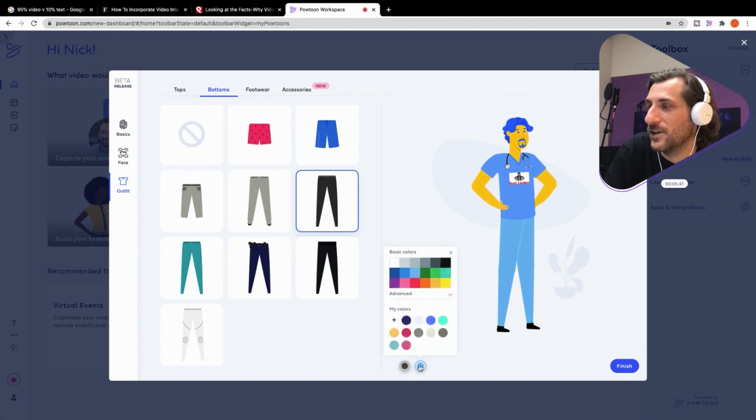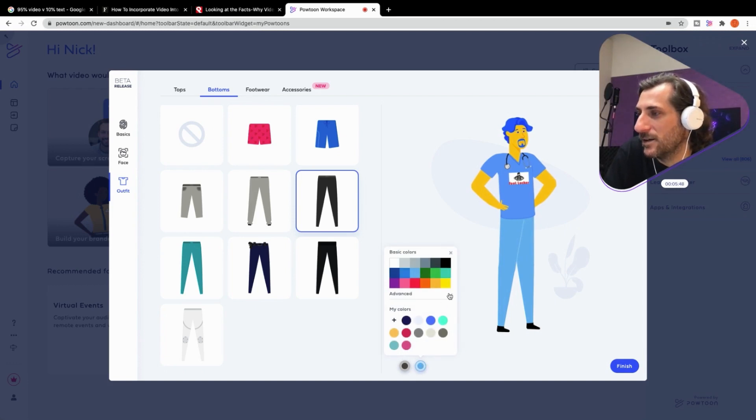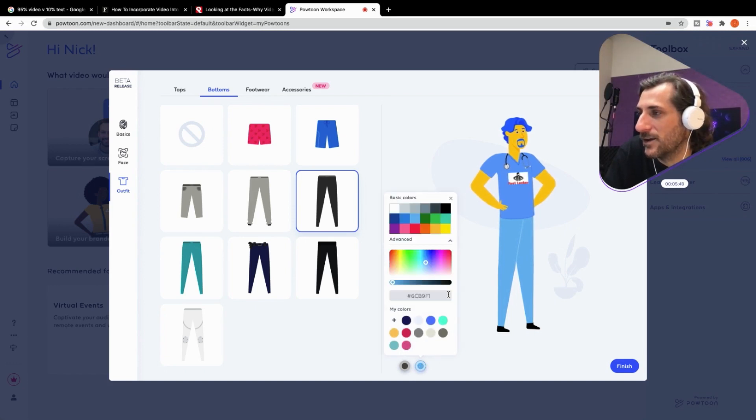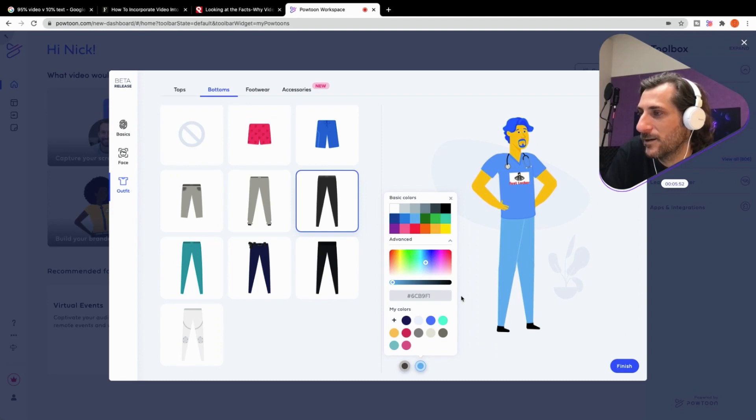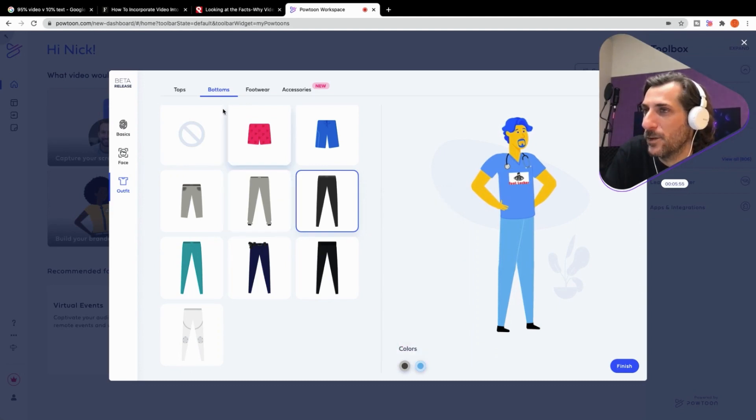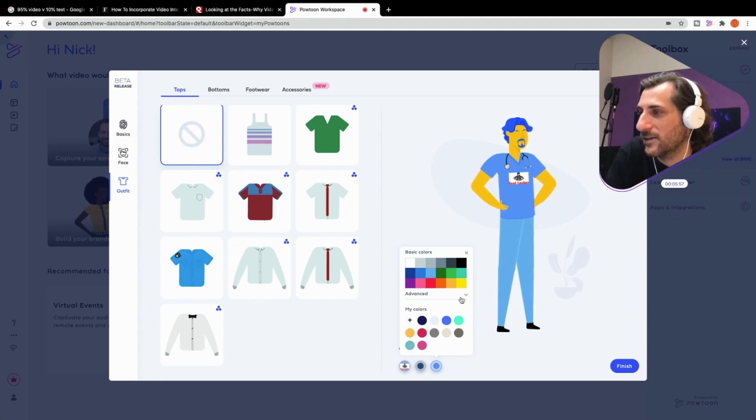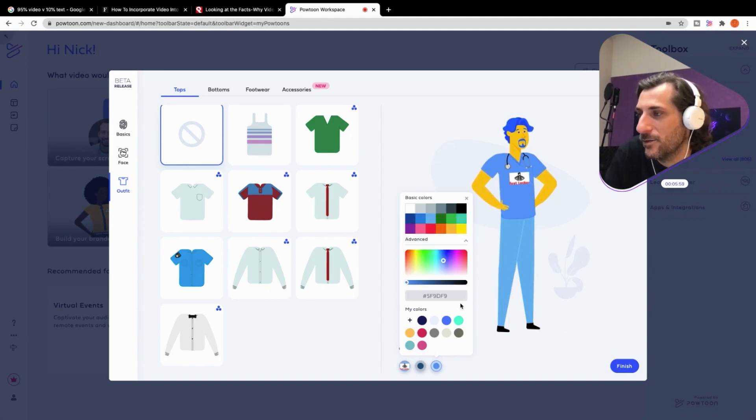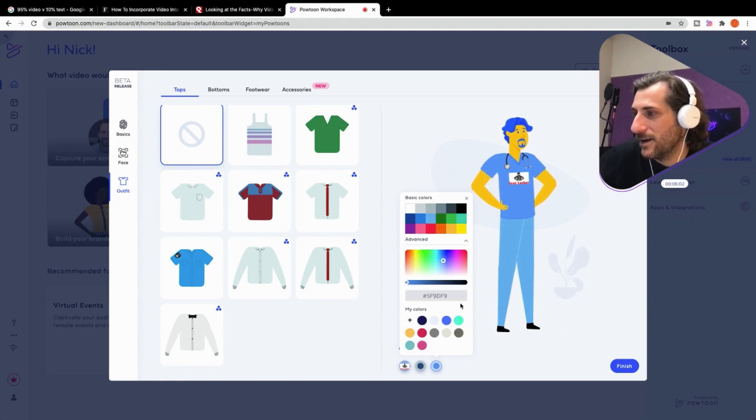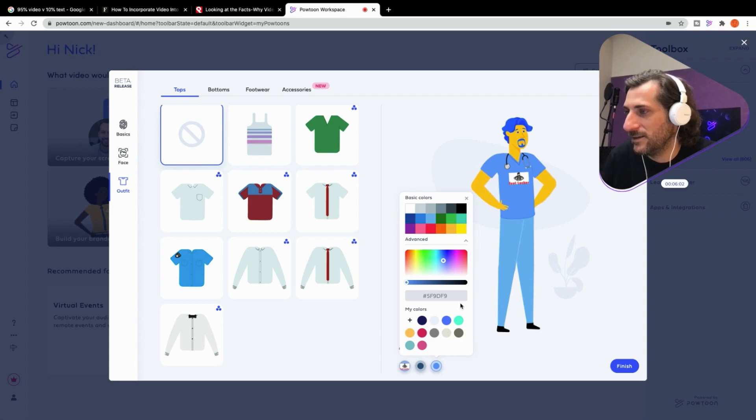Or, you know what else you can do? You can enter a specific hex code. If we go back to the top. Sorry. I just want to double check. What is the hex code on the top shirt? 5, F, 9, D, F, 9.